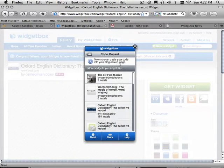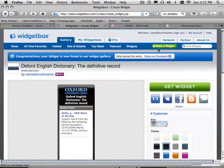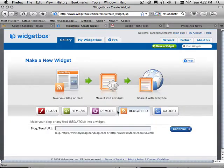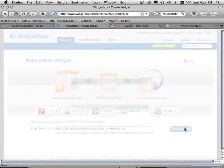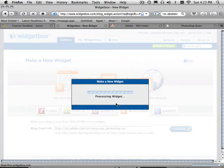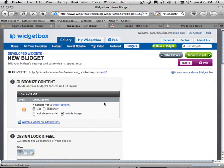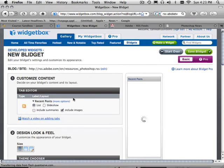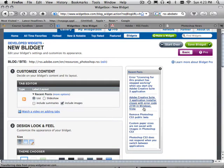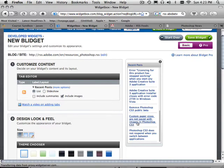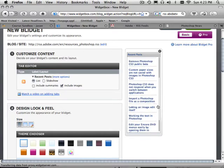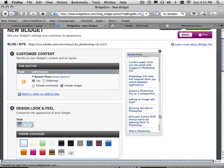Again, I can go over to Widget Box and run that through just one more time. Make a widget using a blog. RSS. Continue. This one's going to give me a lot more richer interface because there's a lot more content involved. But look at this. Remove Photoshop CSS public beta. Custom paper sizes. Nice. And it has a little scrolly bar.